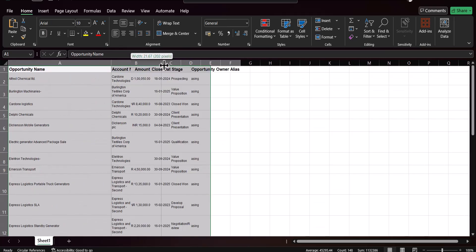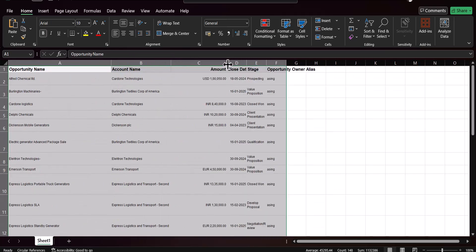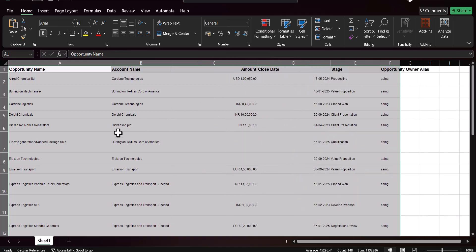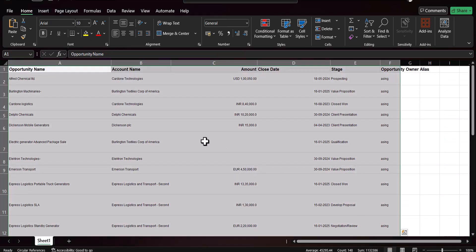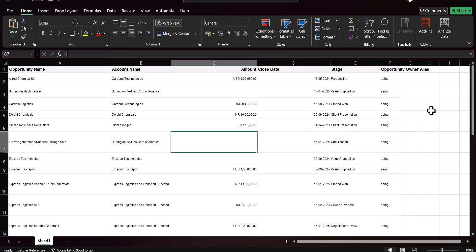As you can see, the alignment is much better than what we copied and pasted from the Salesforce Lightning edition. The data is more organized. Let me show you the comparison — this was the data copied from the Lightning list view, and this is how the data looks when you copy-paste from the Salesforce Classic edition.